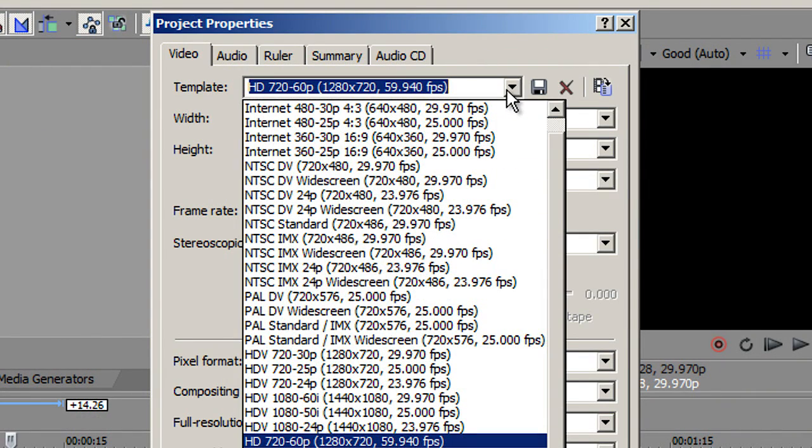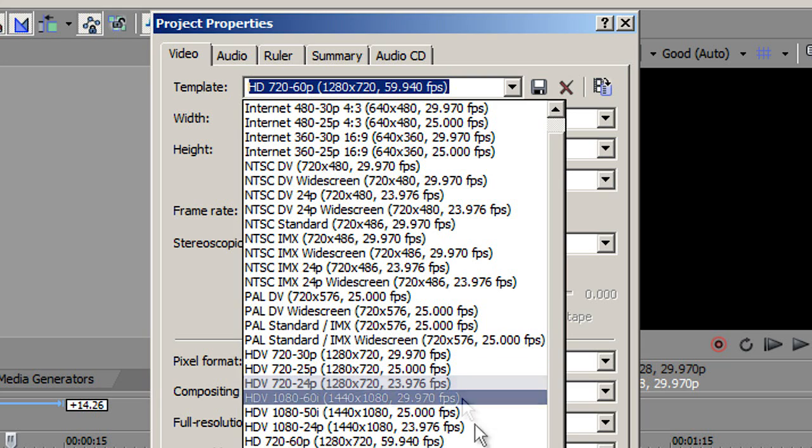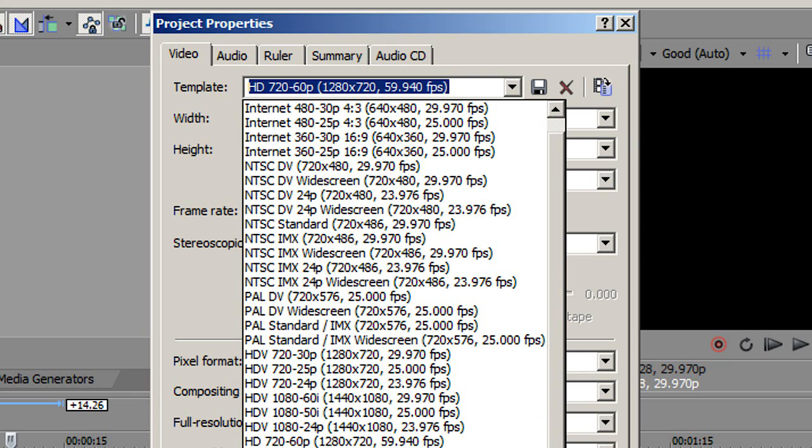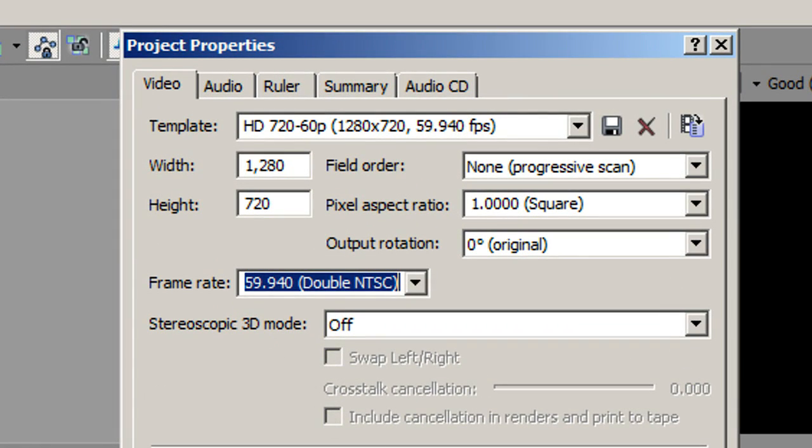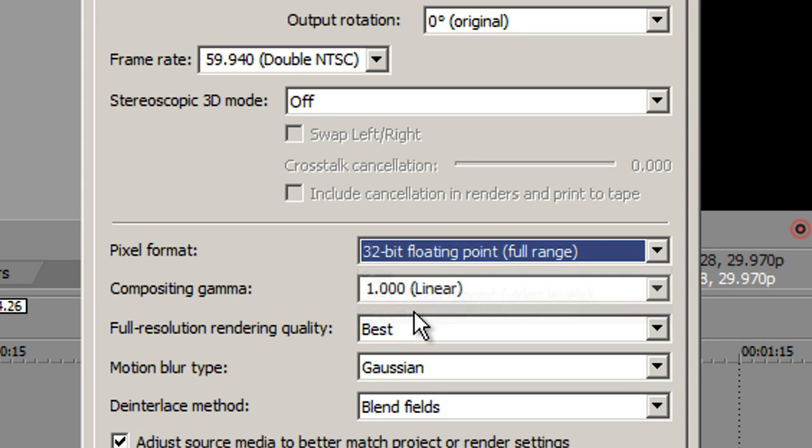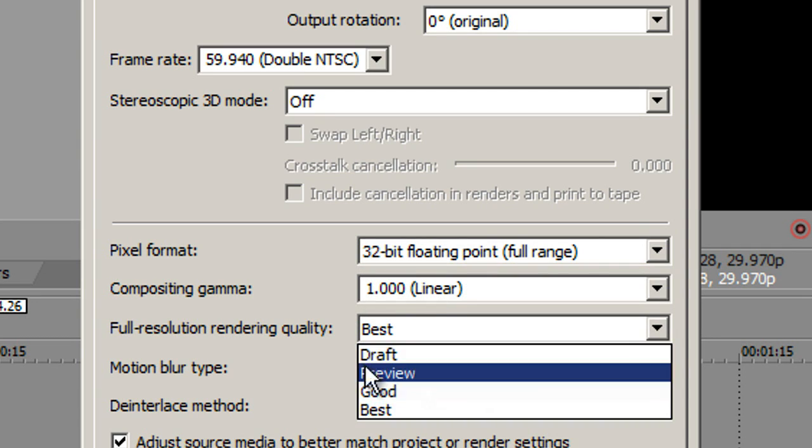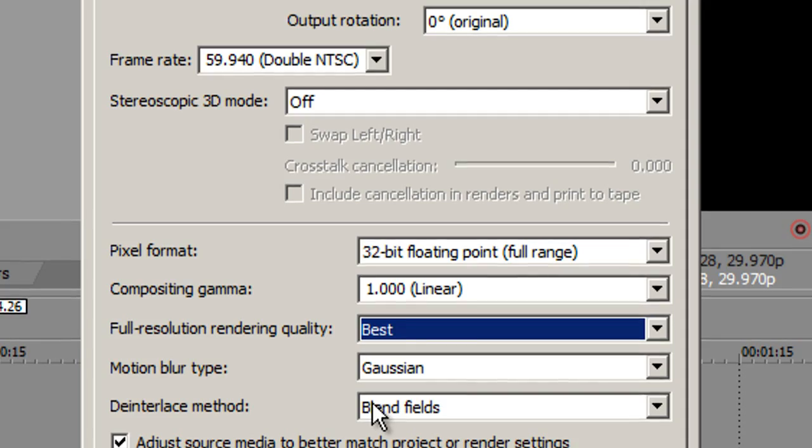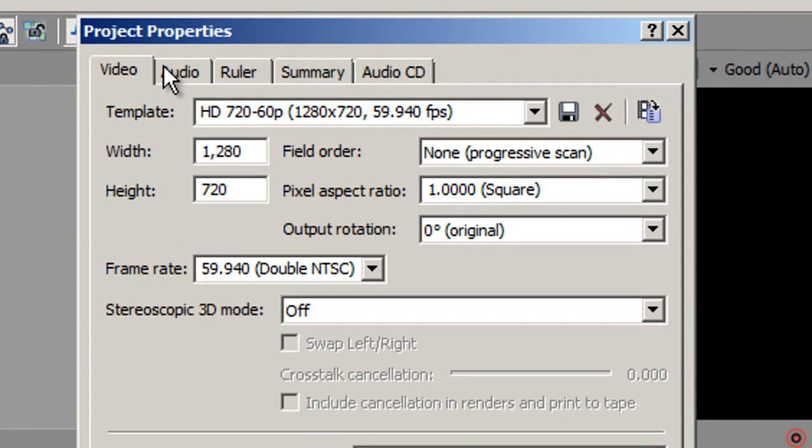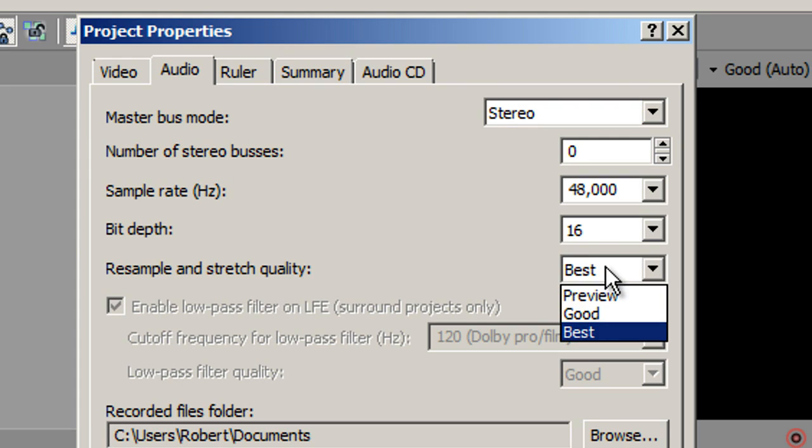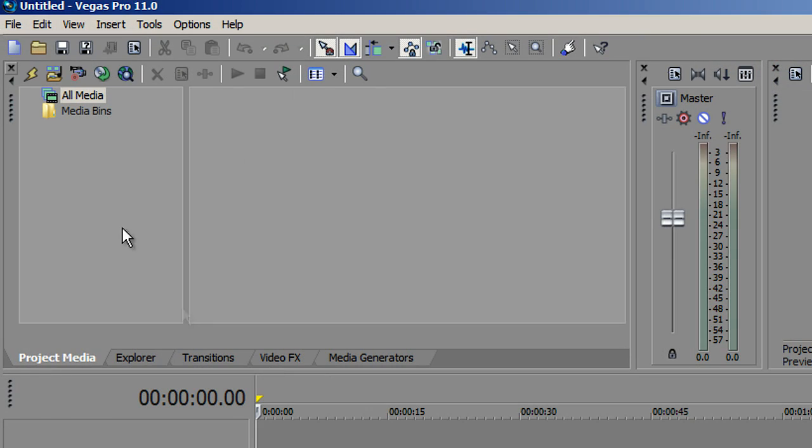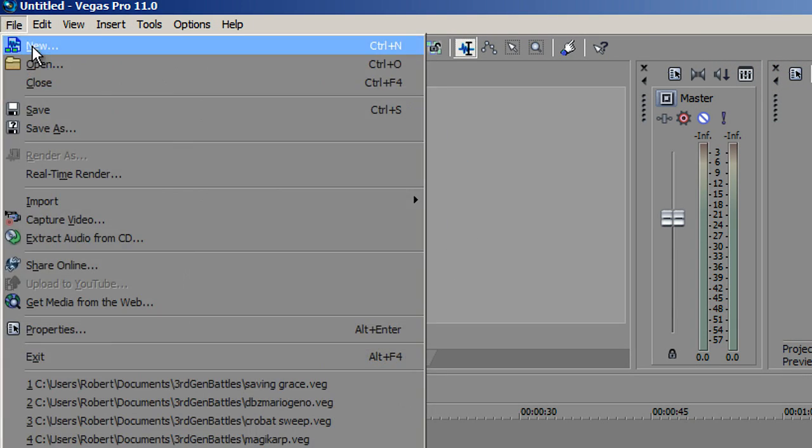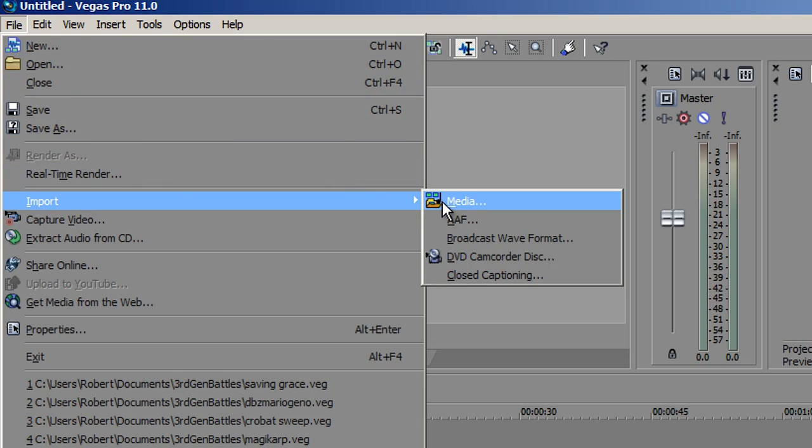Go to new file. For optimal viewing on YouTube, you're going to want to save it to 1280 by 720, HDV 720-30. Now change some settings: pixel format, go to full range 32-bit floating point and best resolution rendering quality. Go to audio, go to best, and you're ready to start the project.